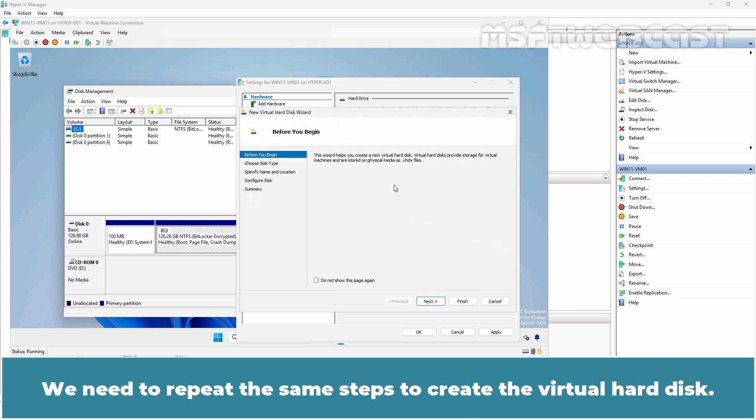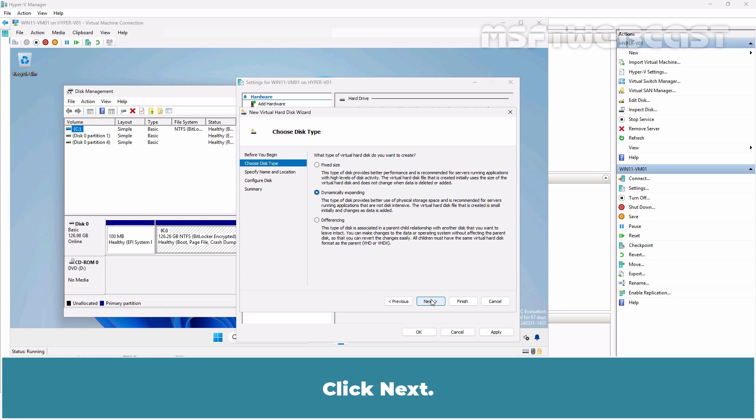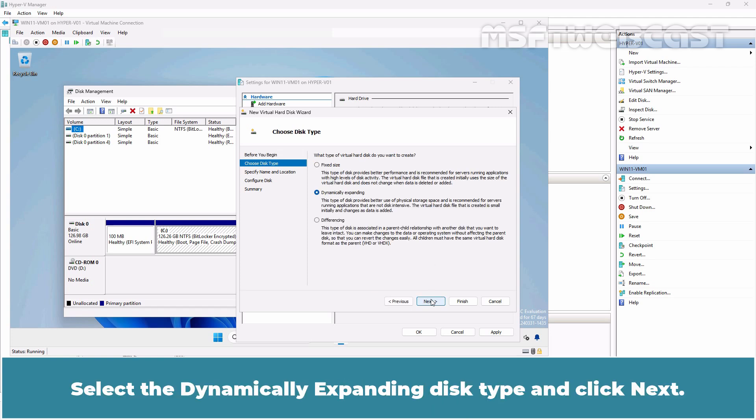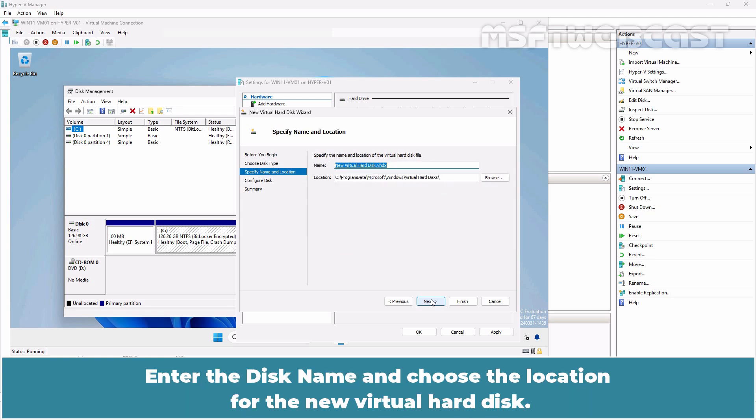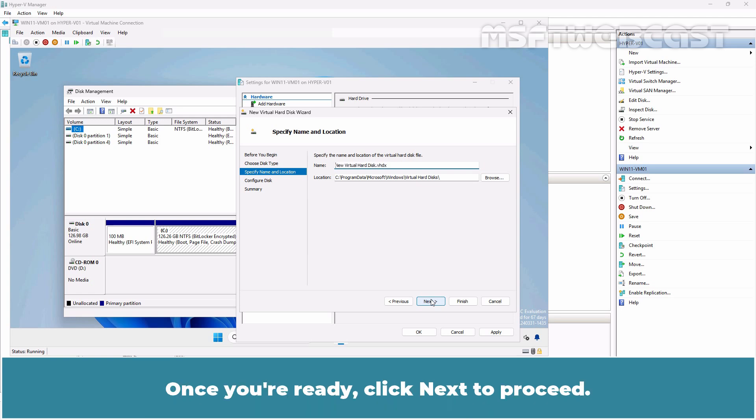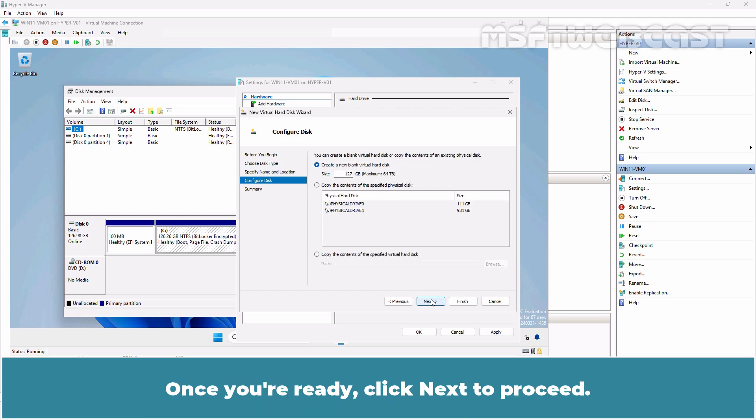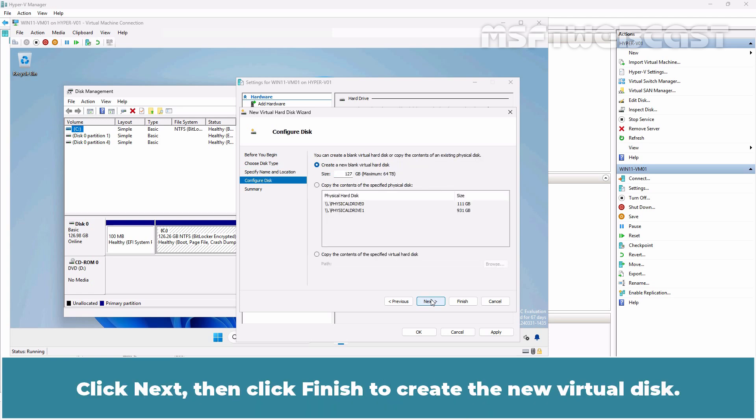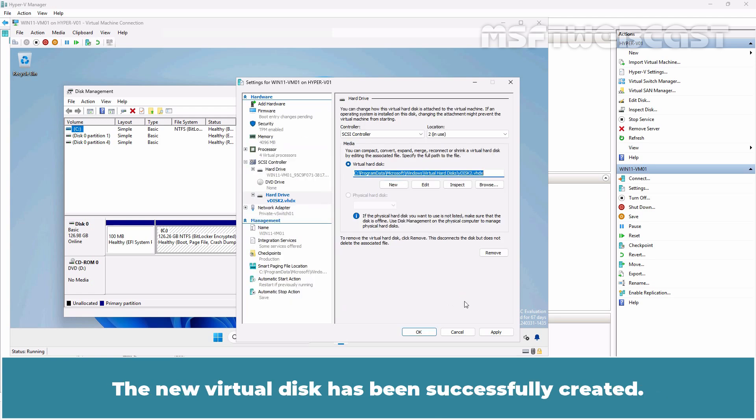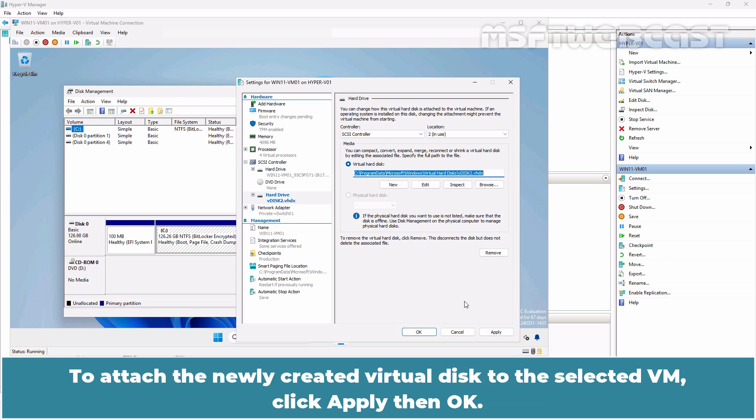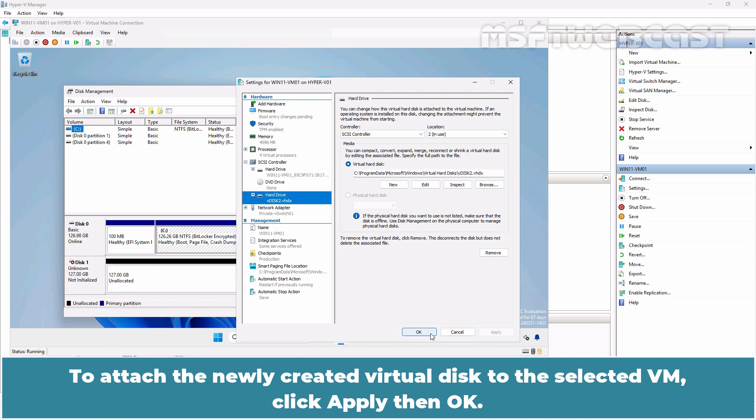We need to repeat the same steps to create the virtual hard disk. Click Next. Select the dynamically expanding disk type and click Next. Enter the disk name and choose the location for the new virtual hard disk. Once you are ready, click Next to proceed. Click Next. Then click Finish to create the new virtual disk. The new virtual disk has been successfully created. To attach the newly created virtual disk to the selected VM, click Apply then OK.